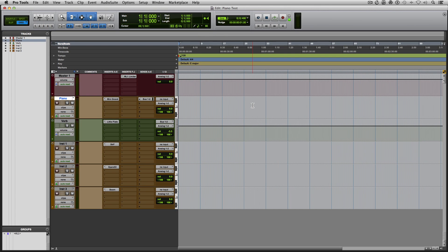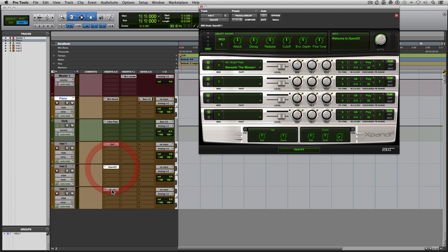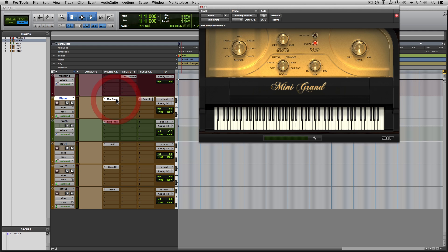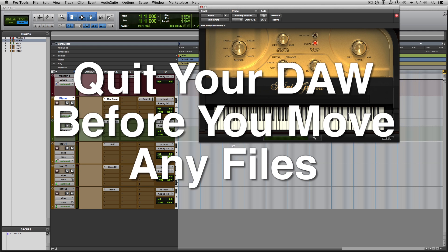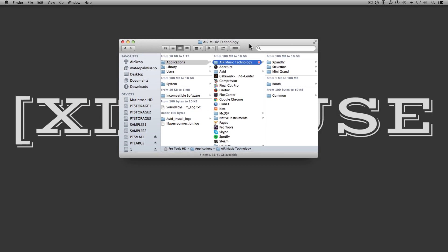I'm going to reroute the library files for the Air bundle. I have four plugins here that are all from Air and they're in the same folder. I'm going to quit Pro Tools because we don't want these plugins active.